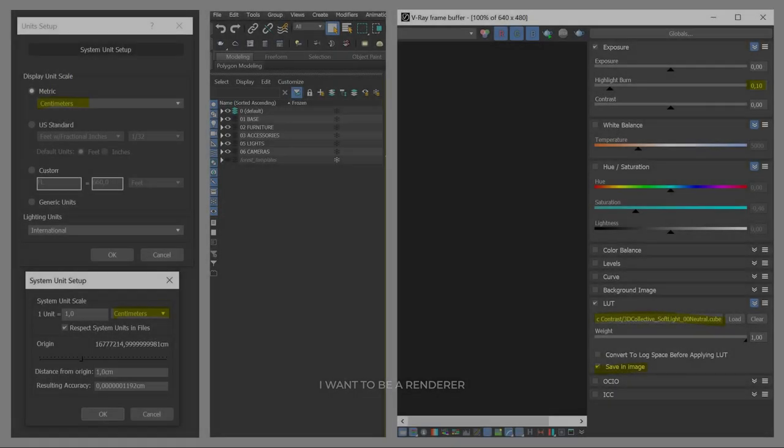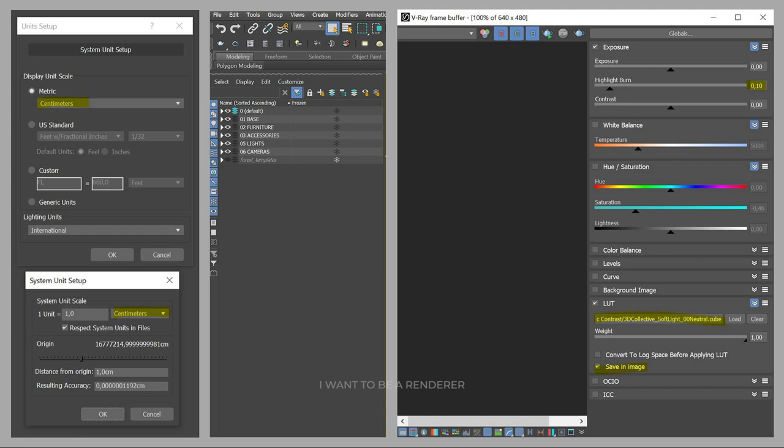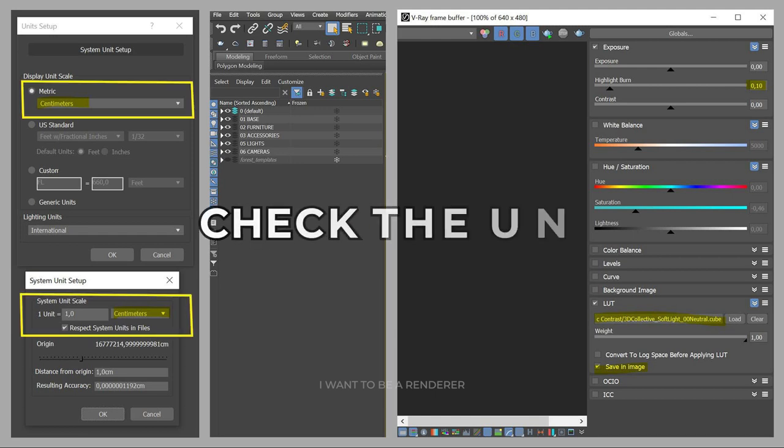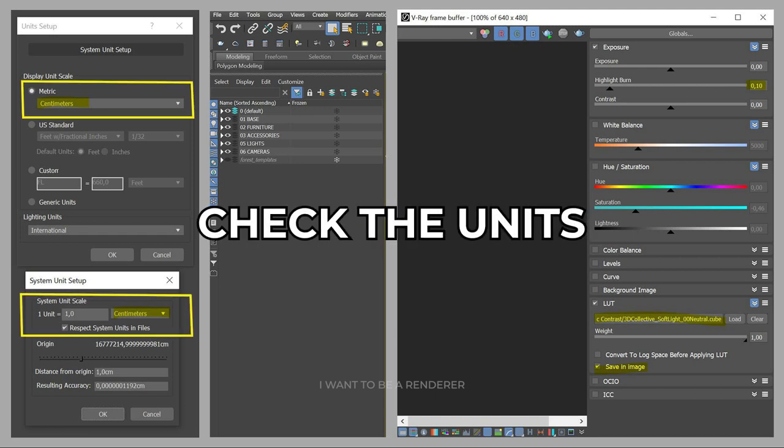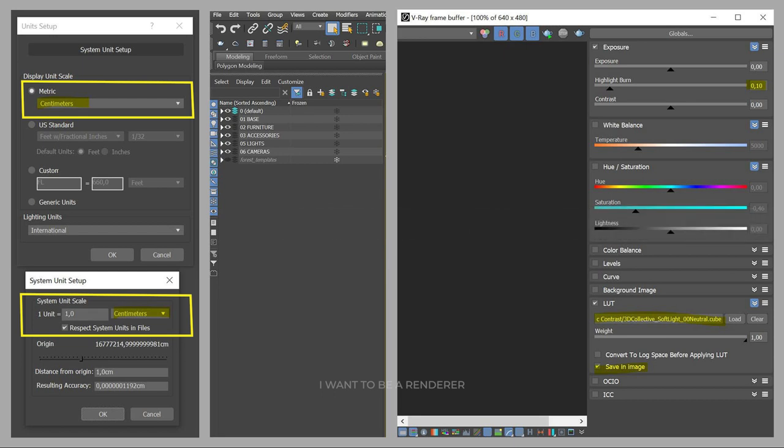Before starting with the project, let's take a look at its basic configuration. First, check the units to avoid scaling problems when importing geometry.